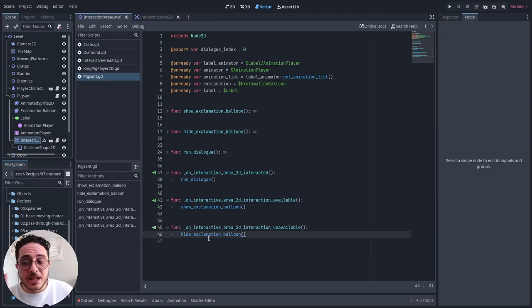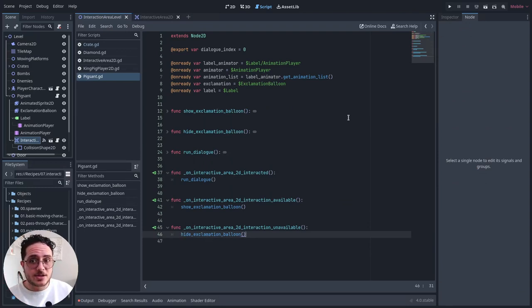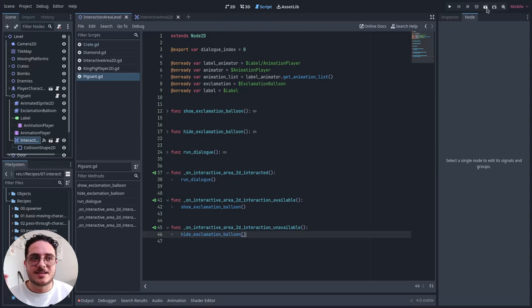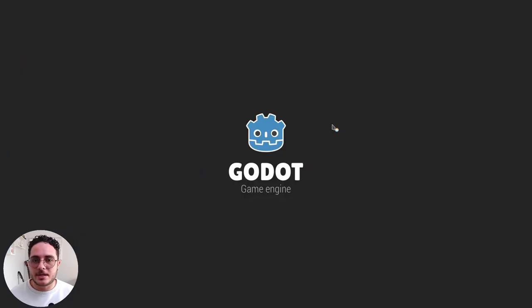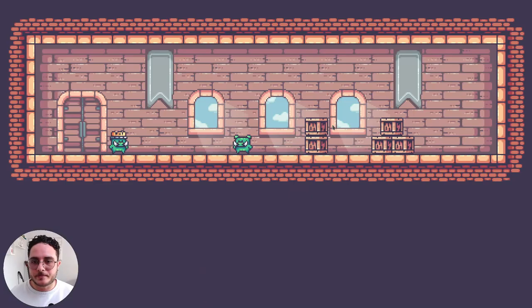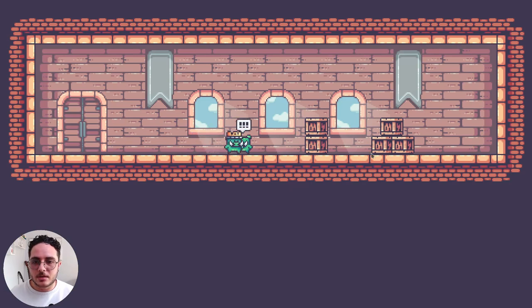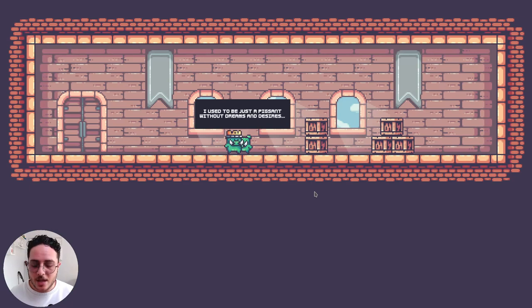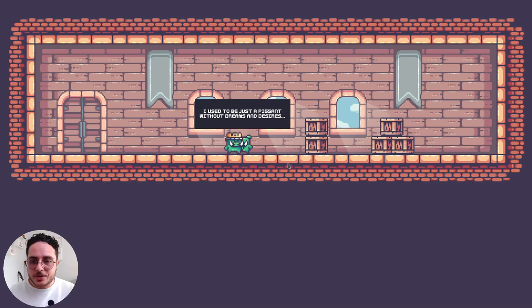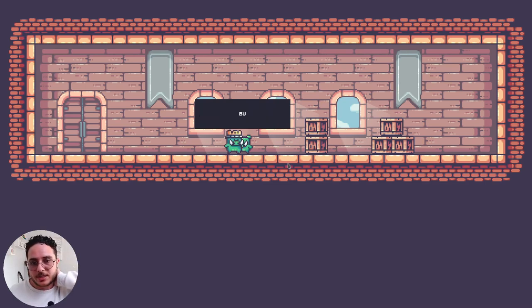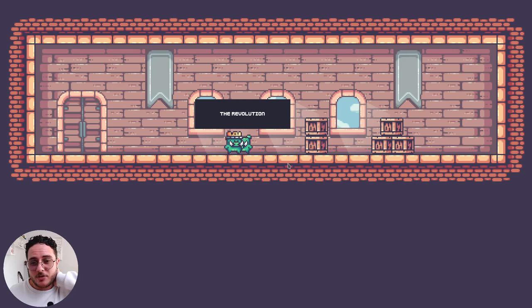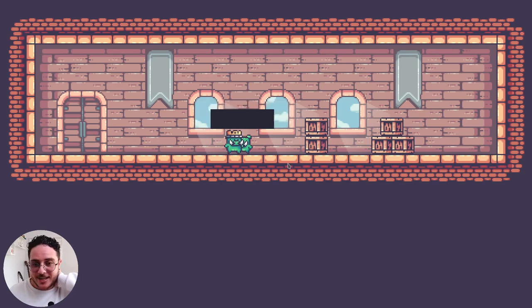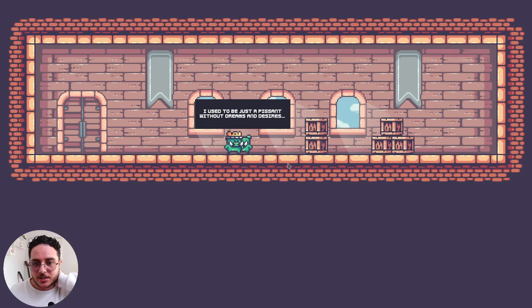Believe it or not, probably this is all that it takes to make this happen. Let's play this scene. If I get close to the pig sand, we have the balloon popped. I will press the F key, and we have the dialogue running. I will press F again, so we have the next dialogue. I used to be just a pig sand without dreams and desires, but this was before the revolution.